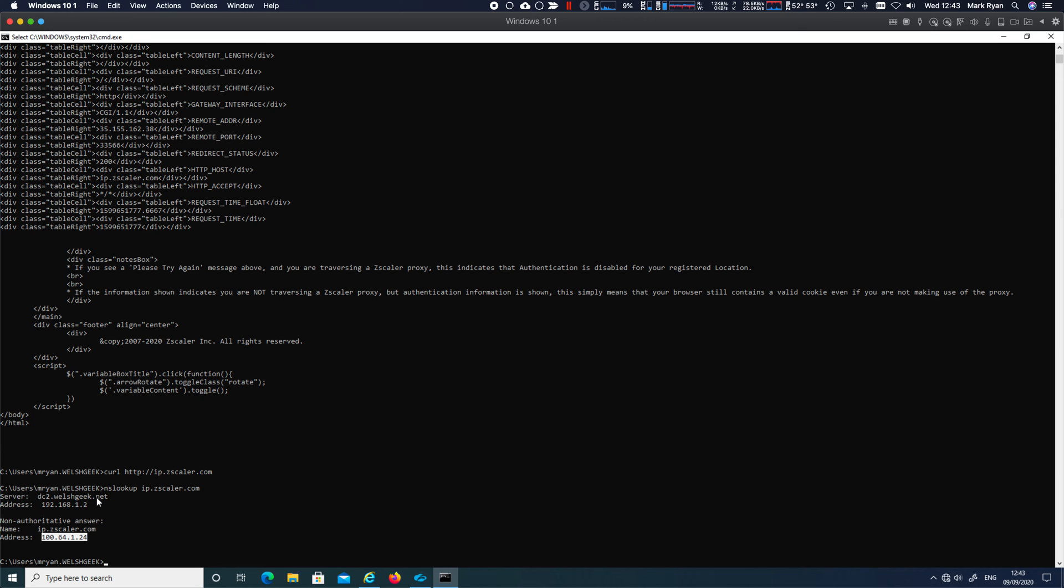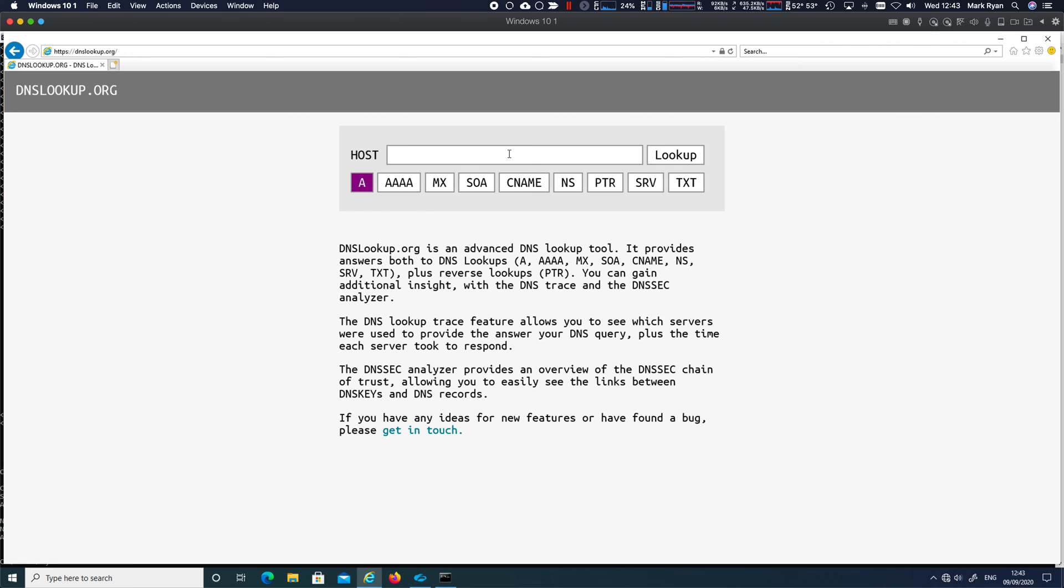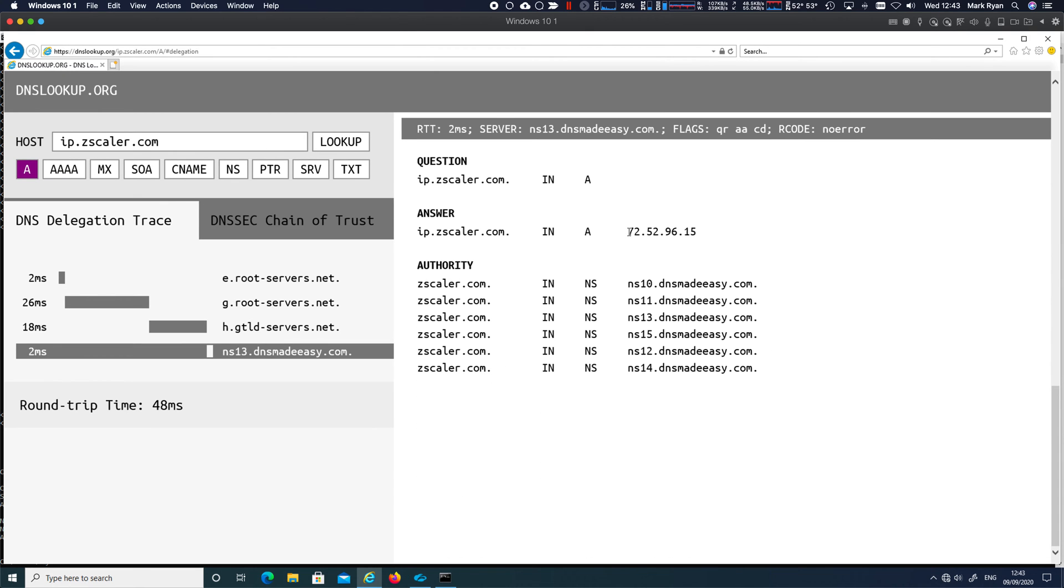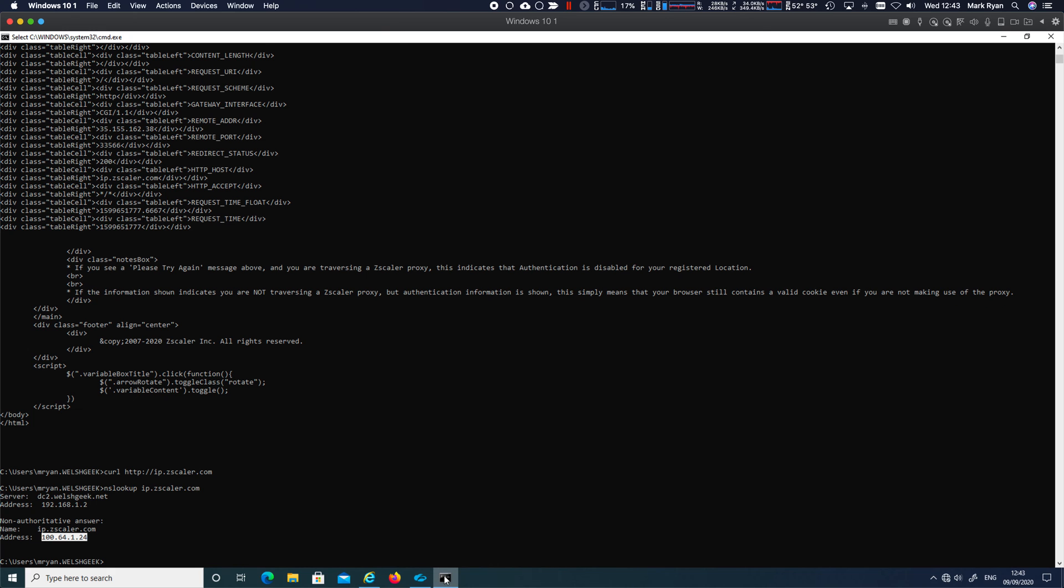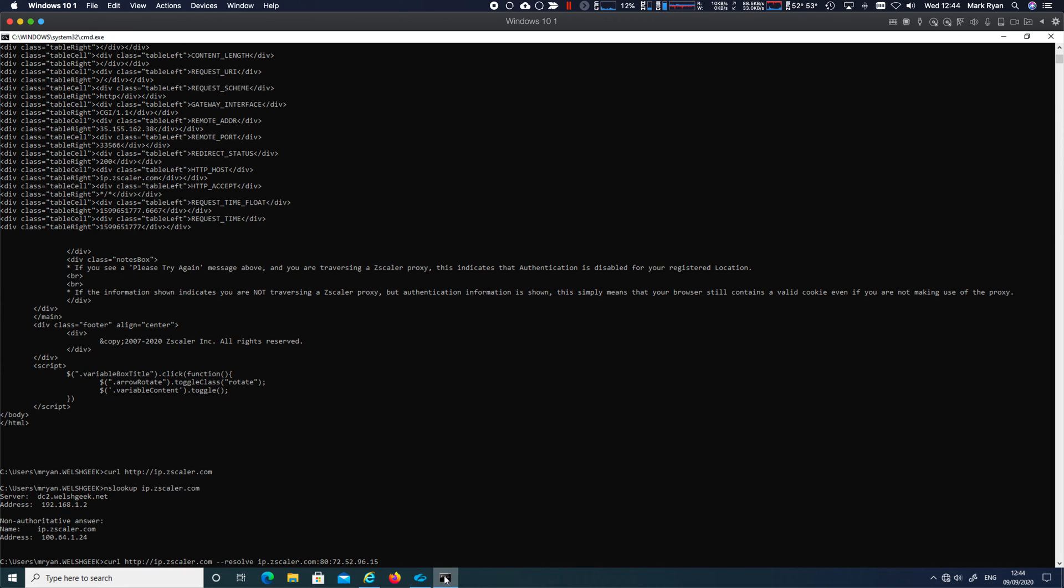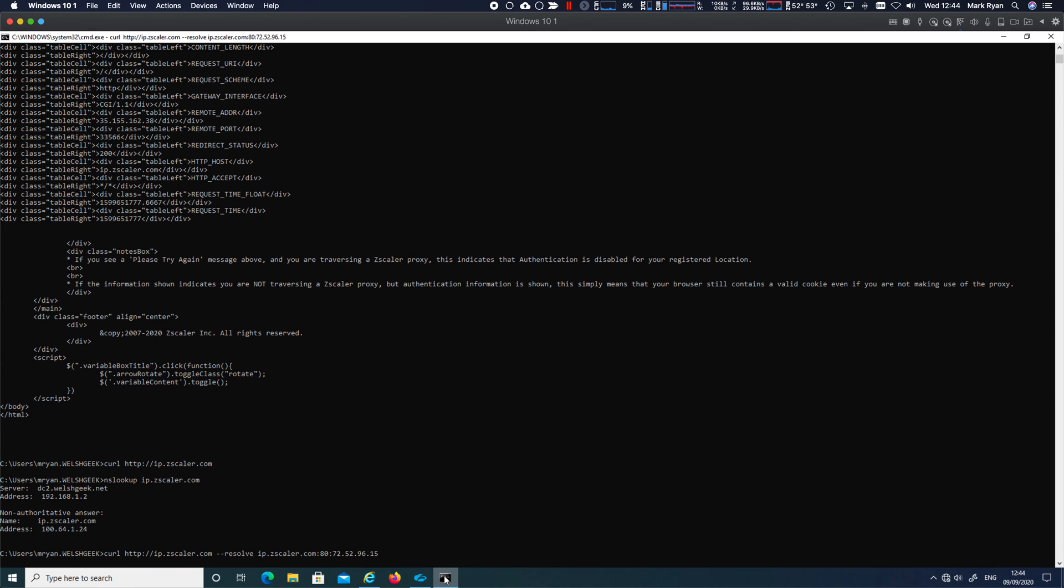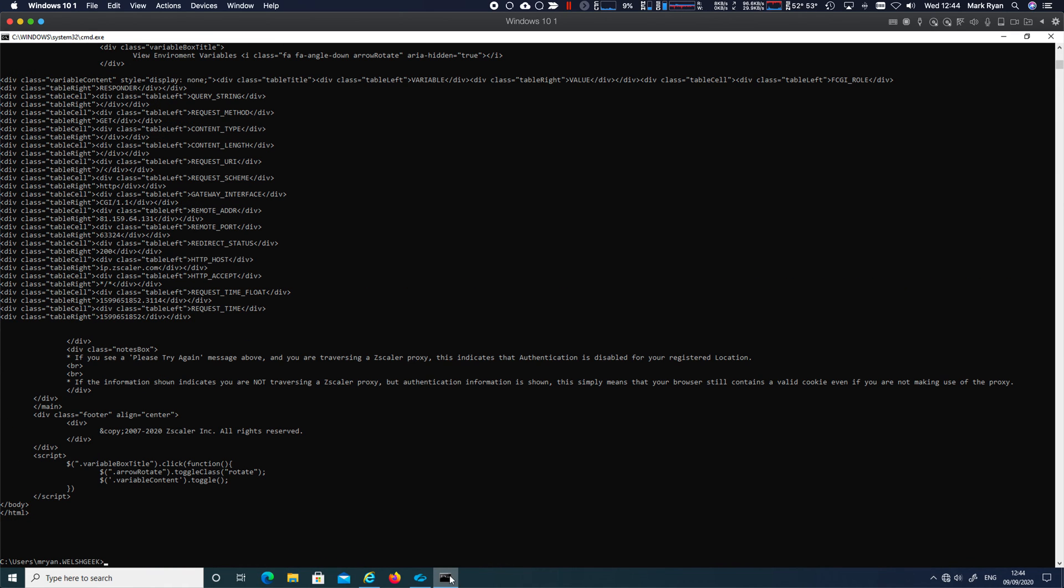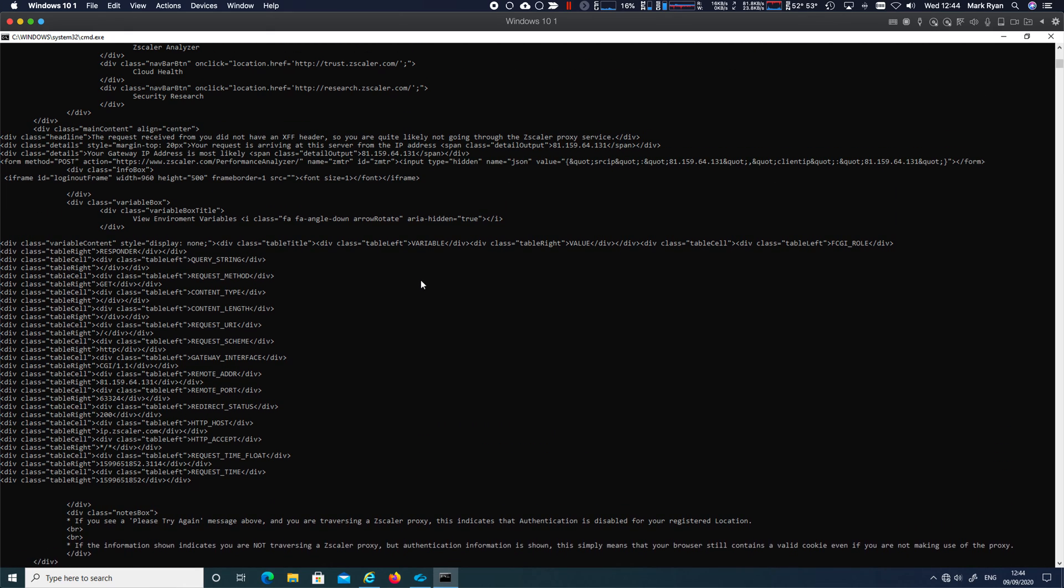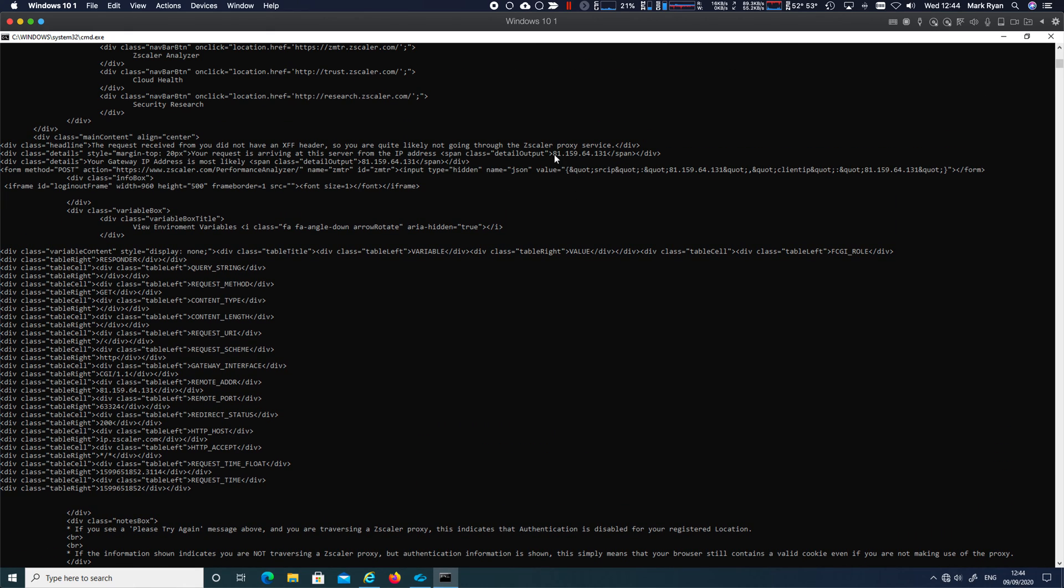But we can do some interesting things here. We can go to ip.zscaler.com and we can actually resolve it over the Internet. We know it's 72.52.96.15. So let's let's do this. Let's curl that. But instead of going to that, we can say let's resolve ip.zscaler.com port 80 to that real IP address. And what's going to happen here, if we look,